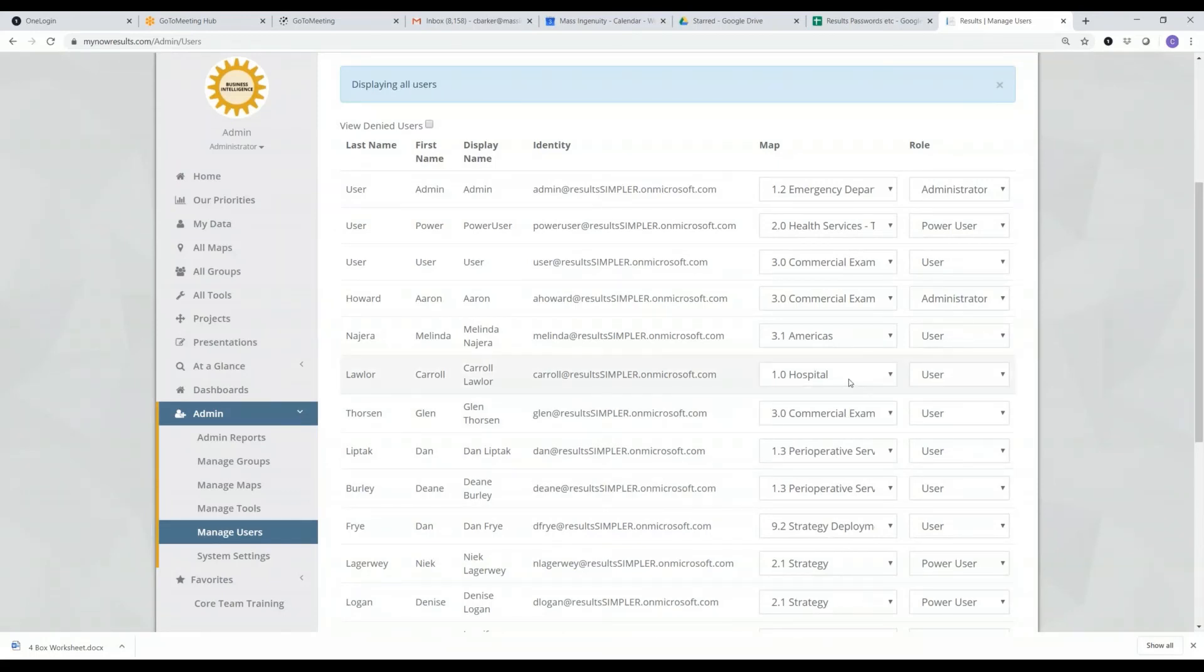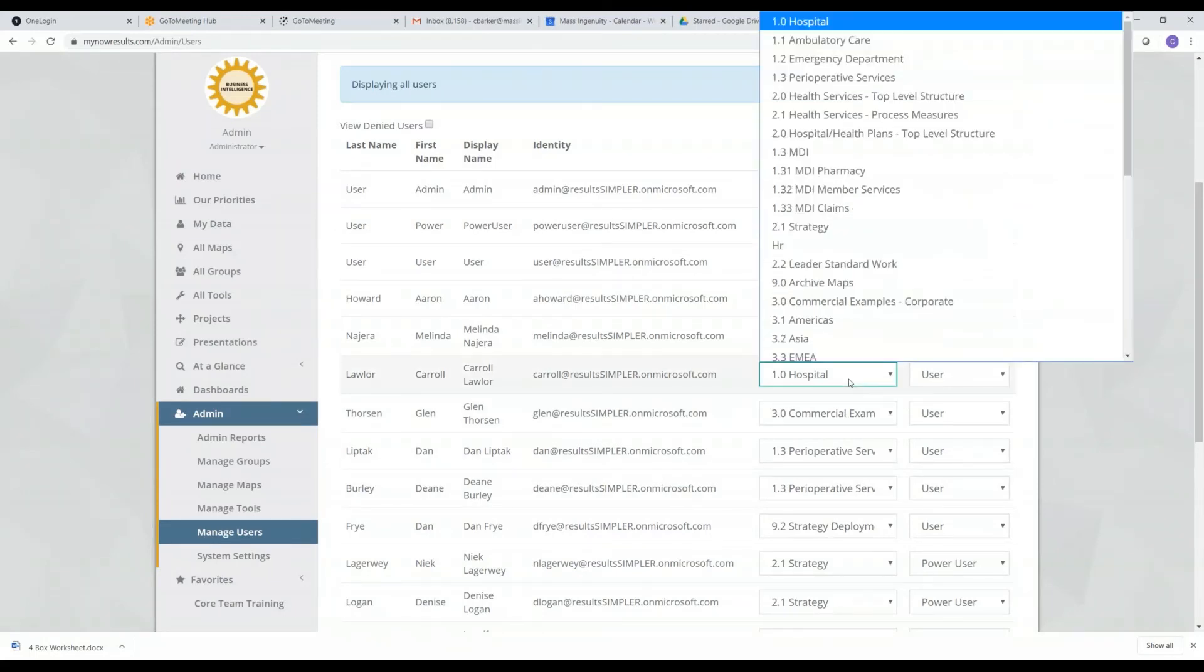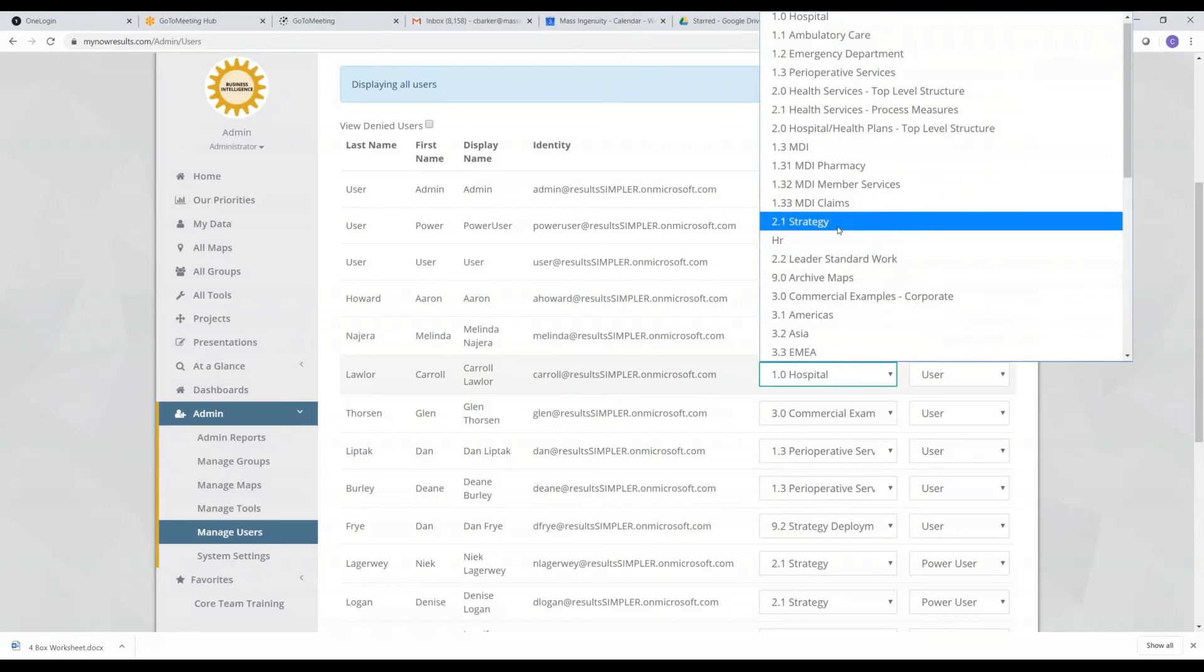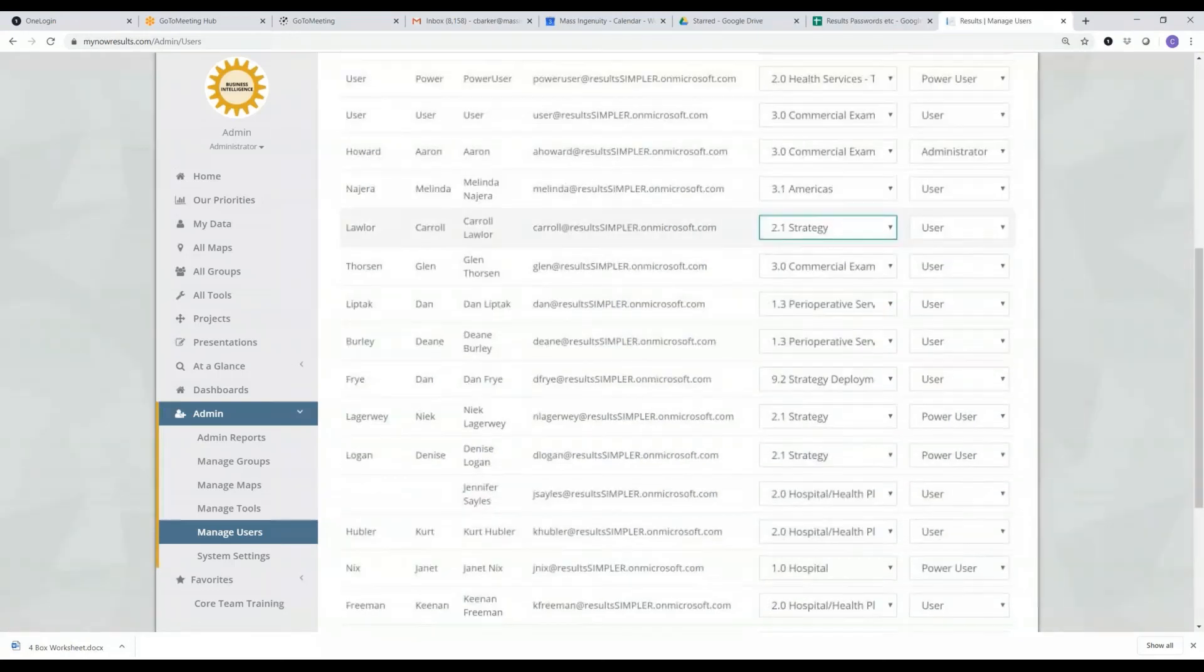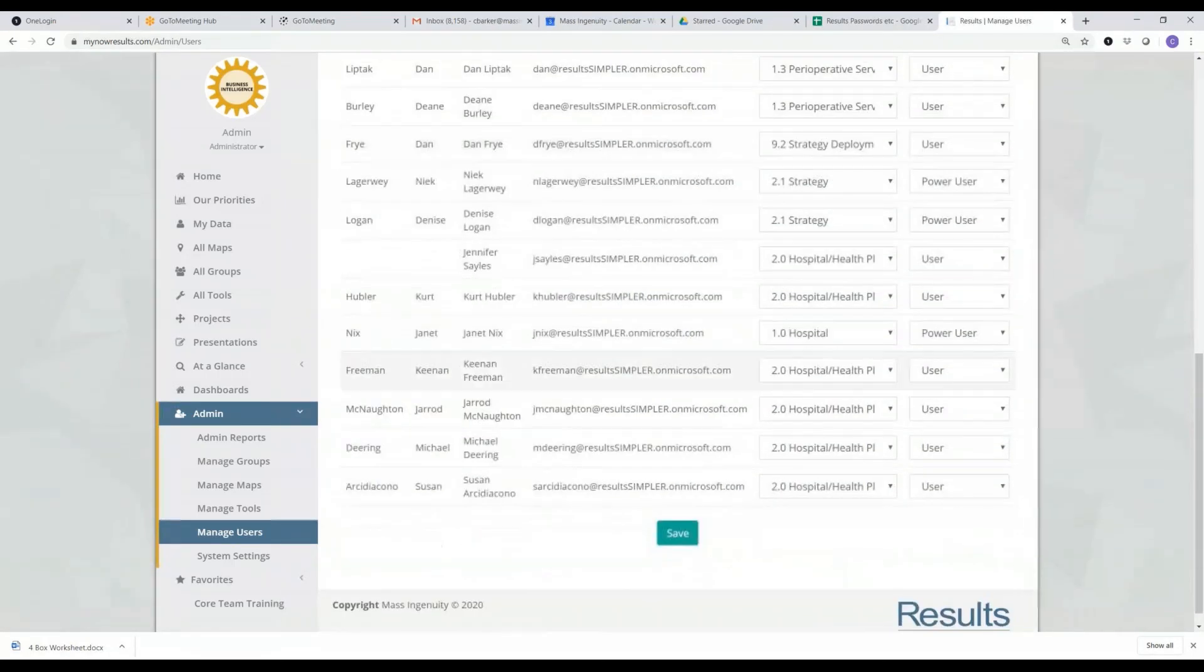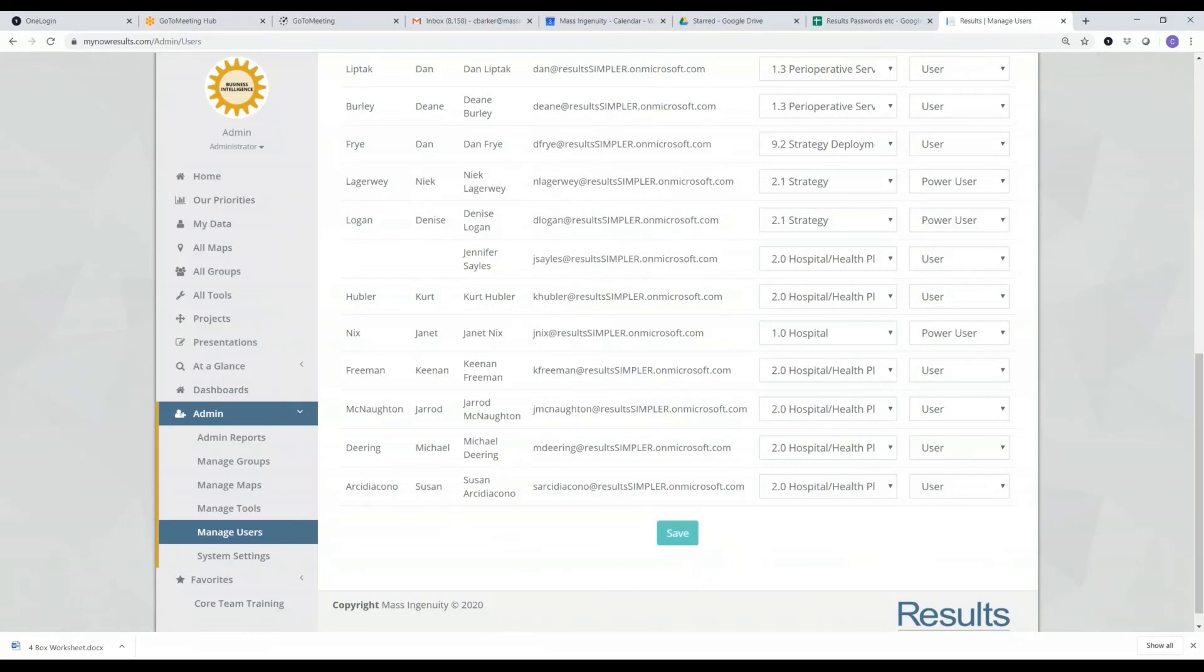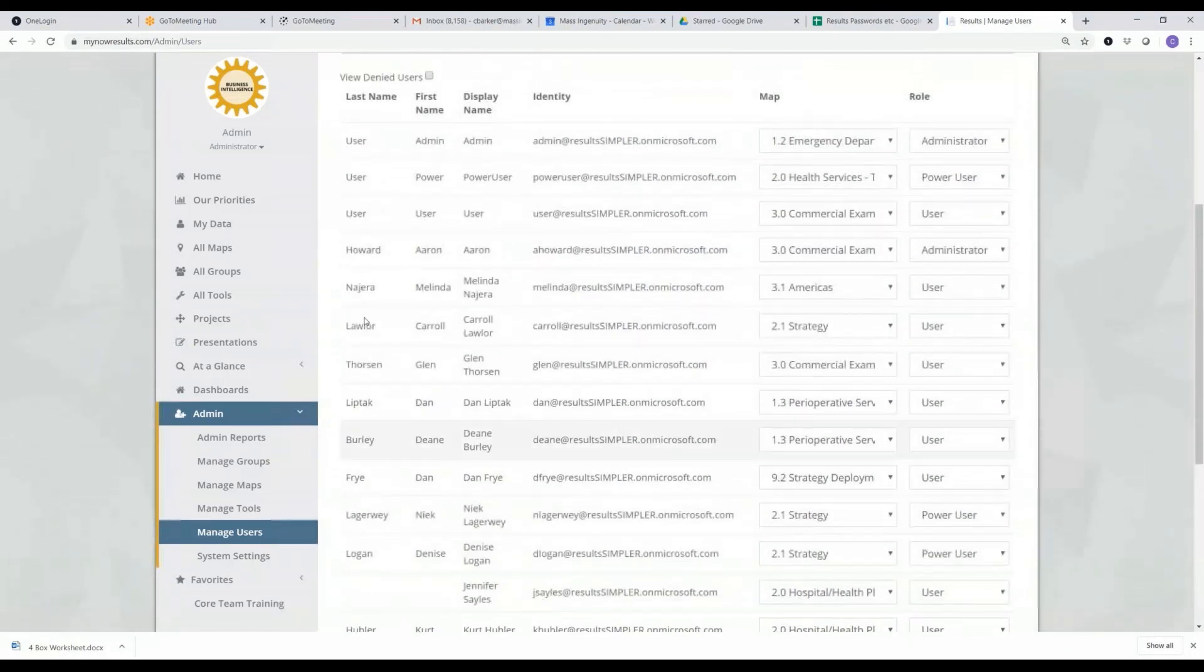If an individual moves to a different division within the organization, I can quickly go ahead and change their home map for them, so that when they click on my map, it's the measures that is most helpful for their day-to-day responsibilities.